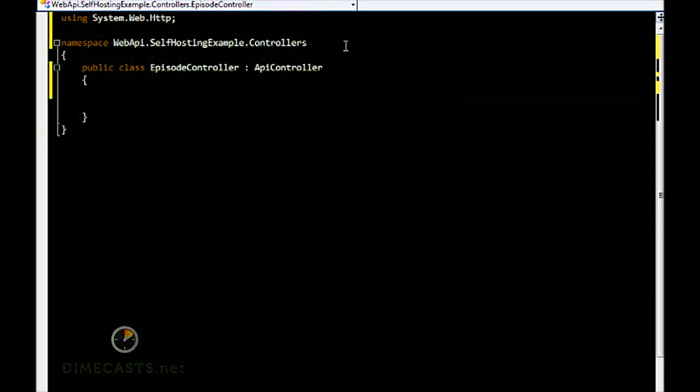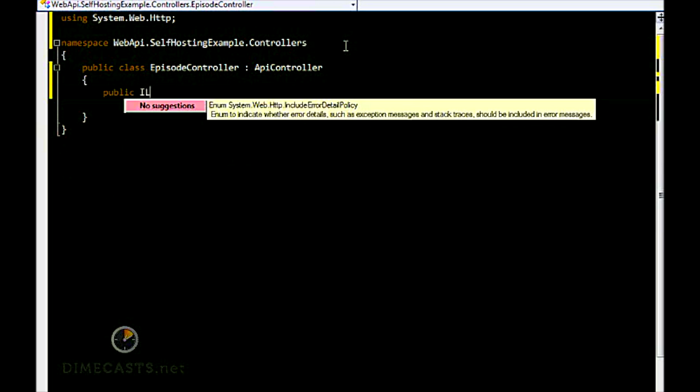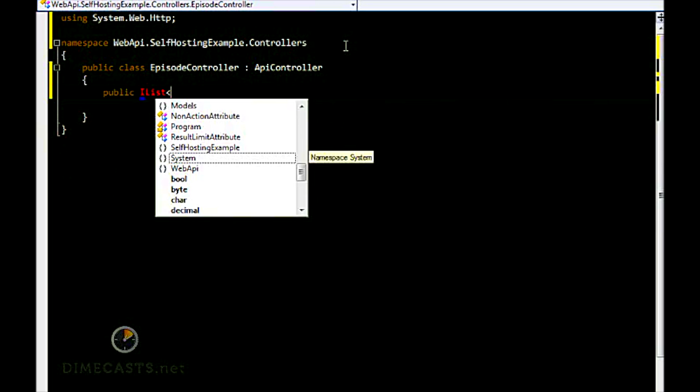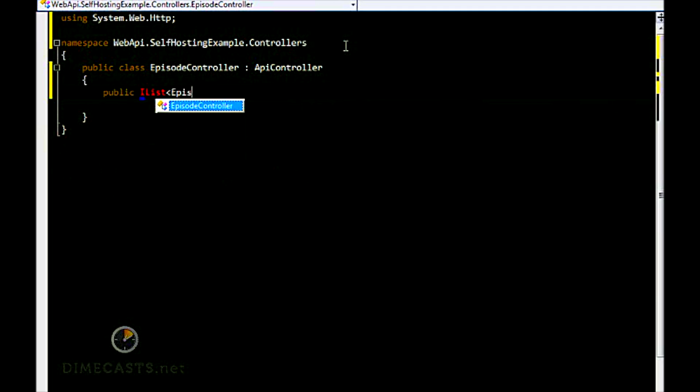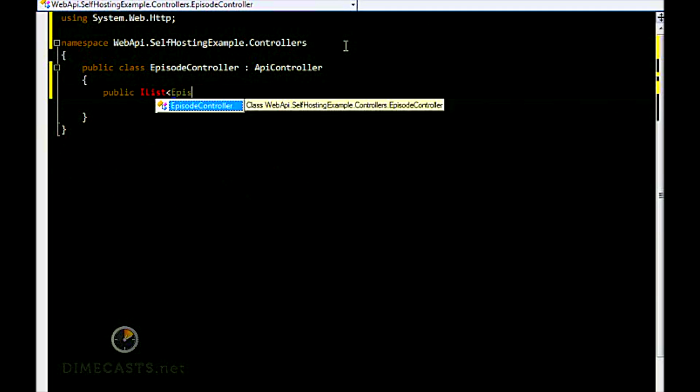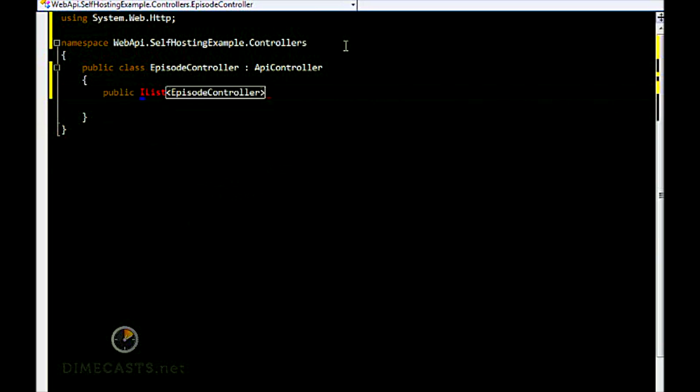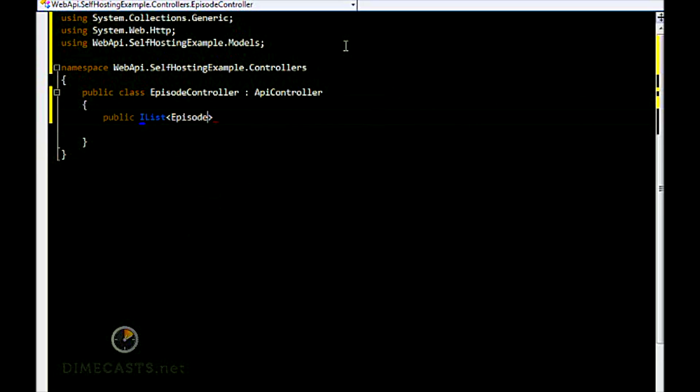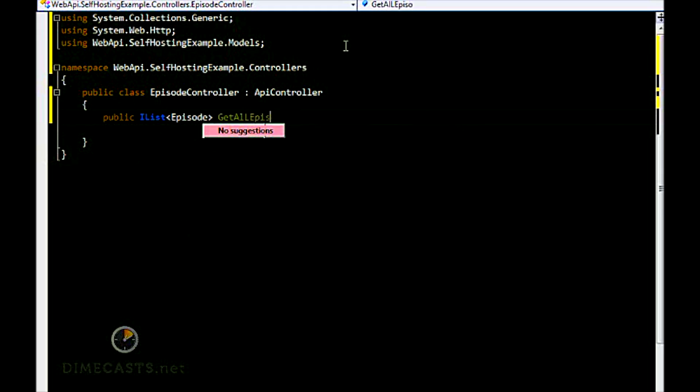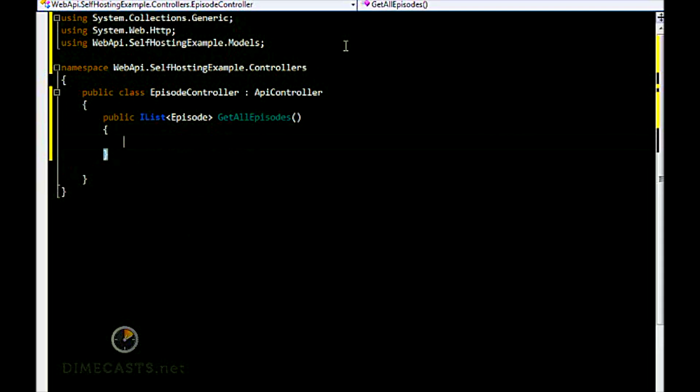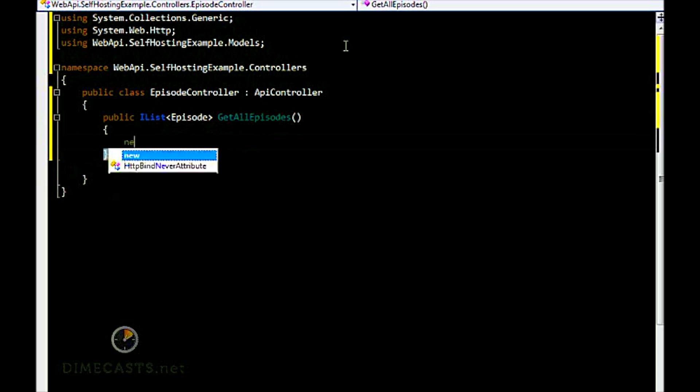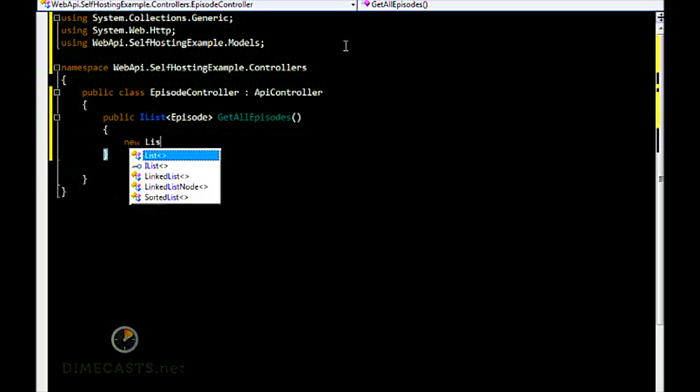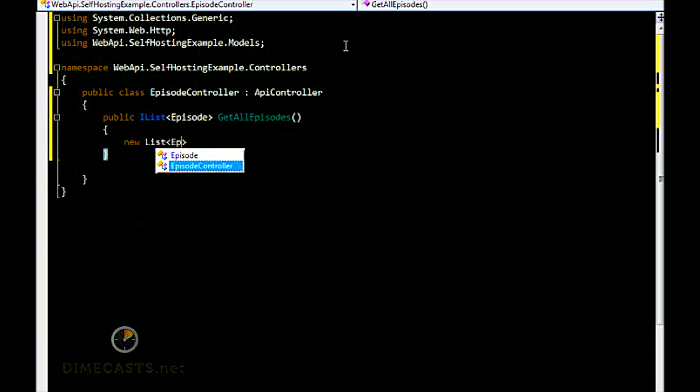And then finally, we just need to create a method. In our method here, we're just going to create a simple get method. Create a reference to IList as well as our Episode model we just created. We're going to call this GetAllEpisodes, and we're just going to simply return back a list here. So let's do new List of Episode.